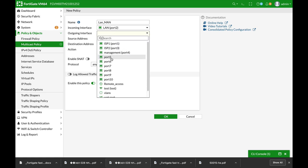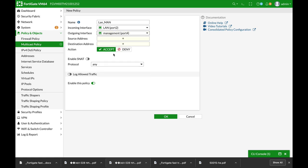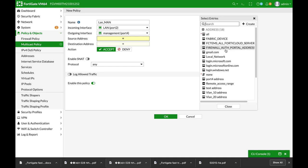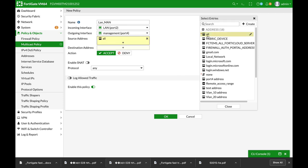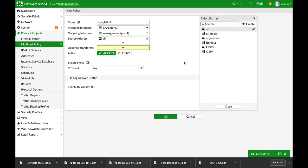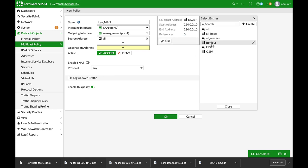The outgoing interface is our management. The source address. Now, we can create a source address for the Apple TV device or any device that uses multicast. But for now, we will only use the all. But remember that you can be much more granular and create an address object. The destination address is Bonjour.